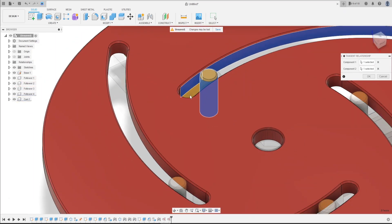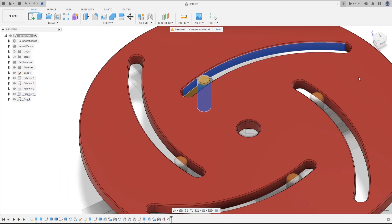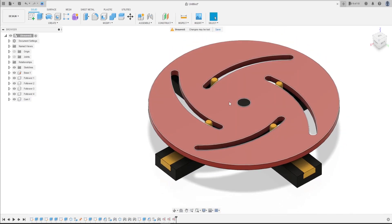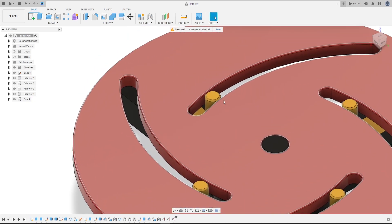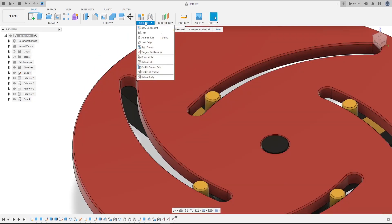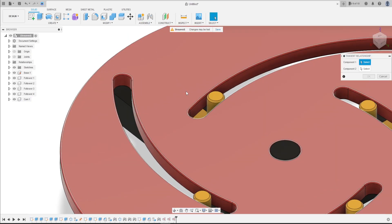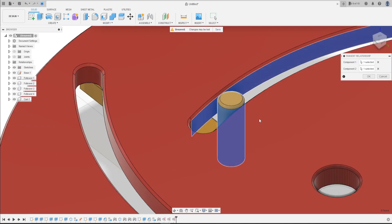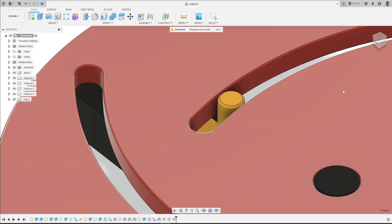Select this face and this face. Press OK. And another tangent relationship. Select this face and this face. Press OK.